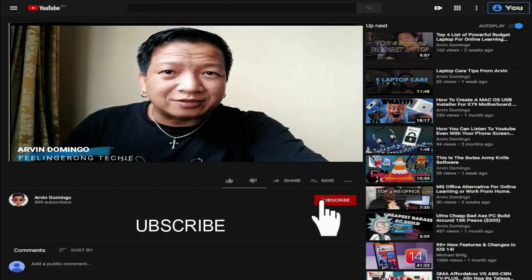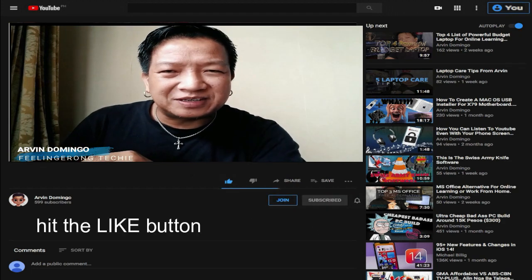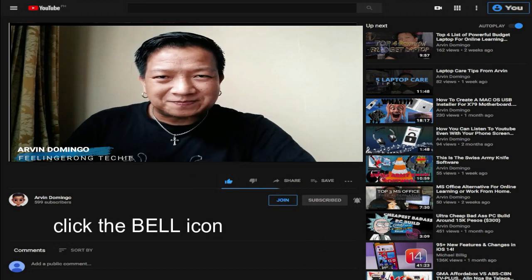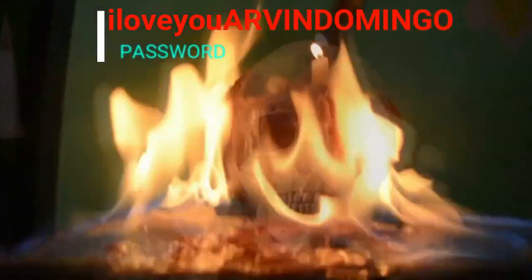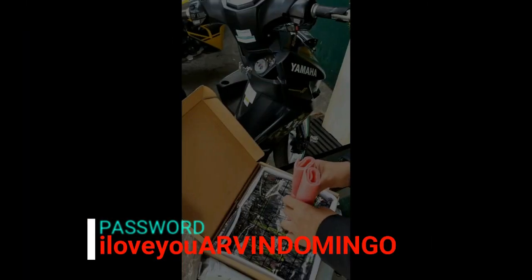So if you made it to this part, I think you already know the password. Enjoy the software and enjoy video editing. See you in my next video. Bye!